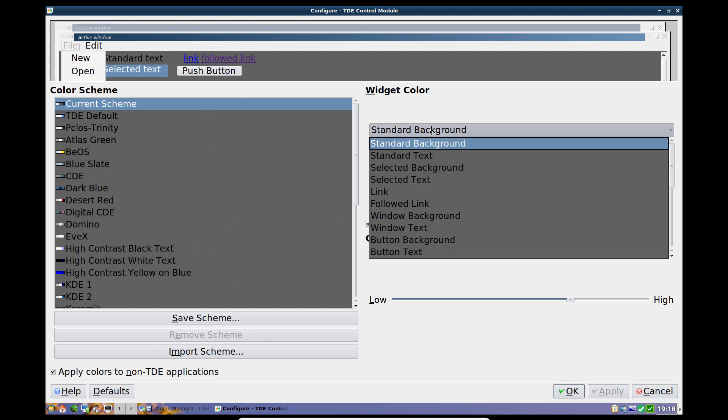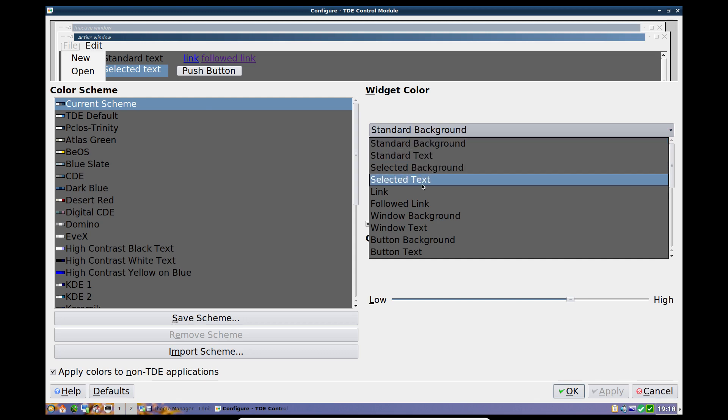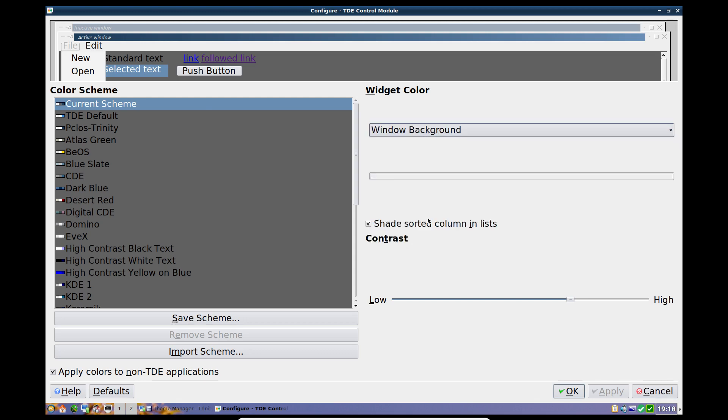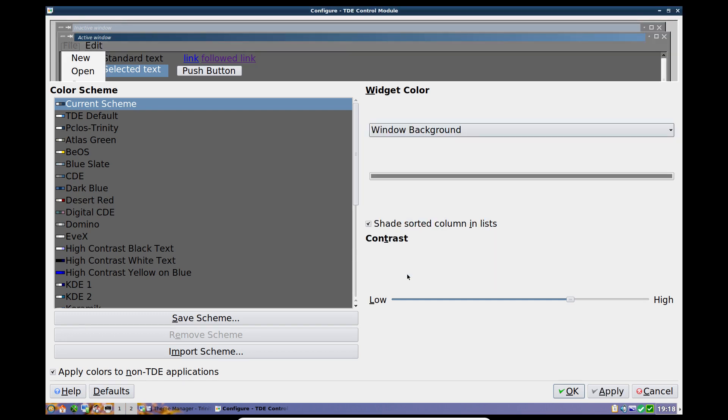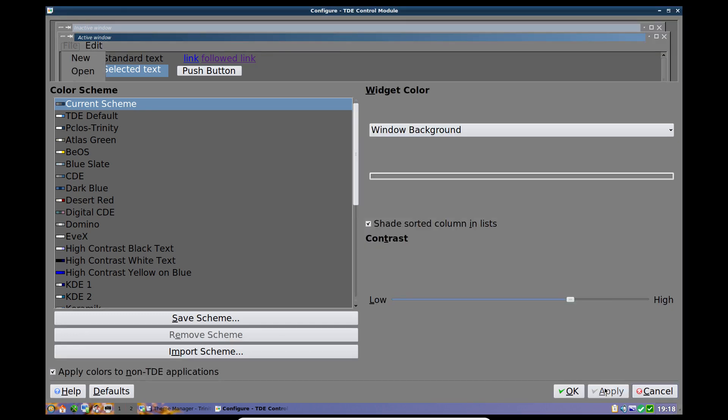Okay, so that's the standard background. Okay, so that's the standard background. Window background, which is this silver, we can also darken that down a bit. And apply that. And now as you can see, a lot of it has gone dark.